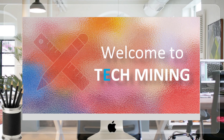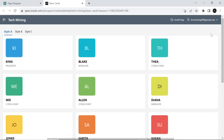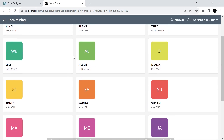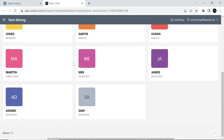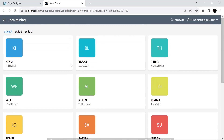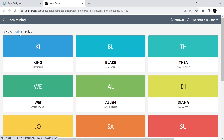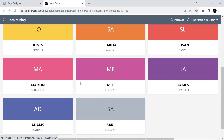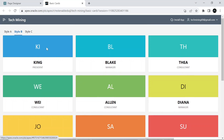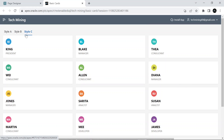A very warm welcome to Tech Mining. This tutorial will teach you how you can display cards in three different styles in Oracle Apex. Style A, Style B, and Style C are predefined themes and templates that you can use to change the look and feel of your Apex application. These styles help you control the appearance of your application without having to create custom CSS from scratch. Each style provides a different set of visual elements and design choices.